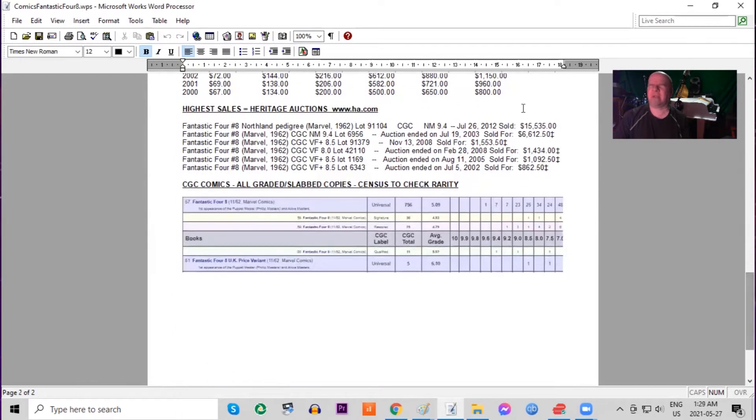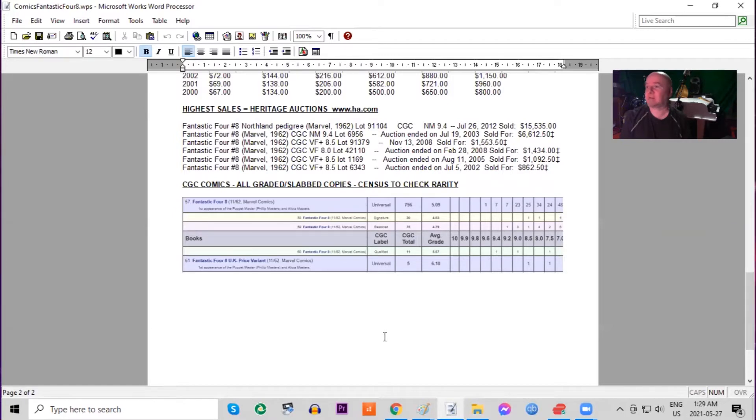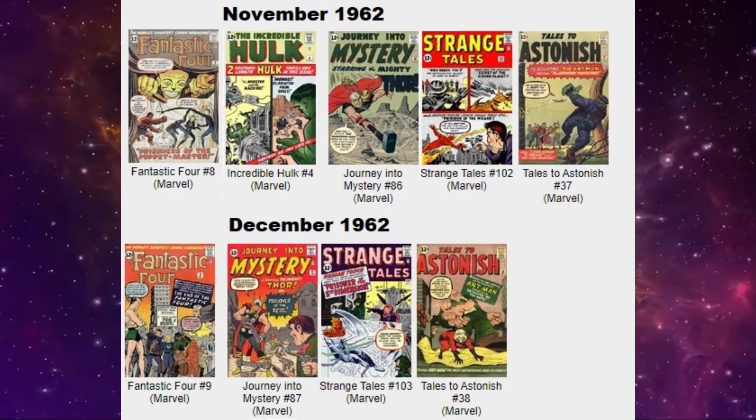Also looking at the CGC census overall, there is one 9.6 and seven 9.4s. There's also a few of the UK price variants. The highest grade on the census is an 8.5.